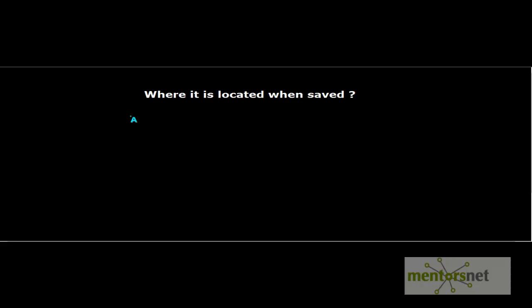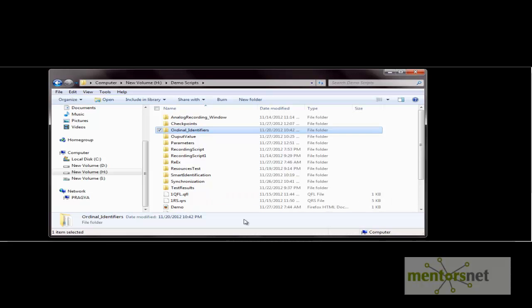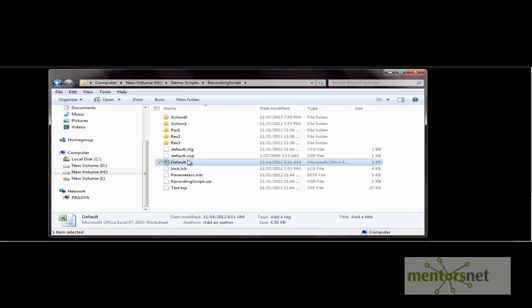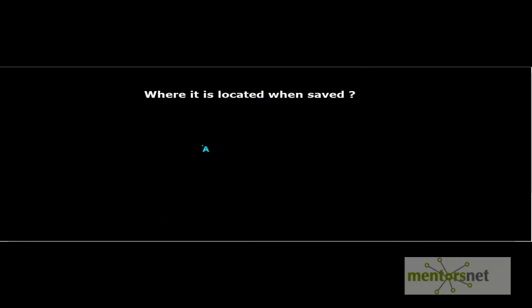Where is the data table located when you save the test? When working with the test, the data table is saved with your test by default. Let me show you the folder structure — here is an XLS file named 'default' stored within your test folder. This is the default location, but you can change the location of the data table.